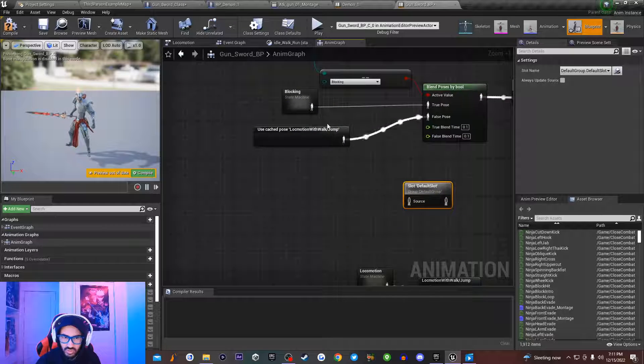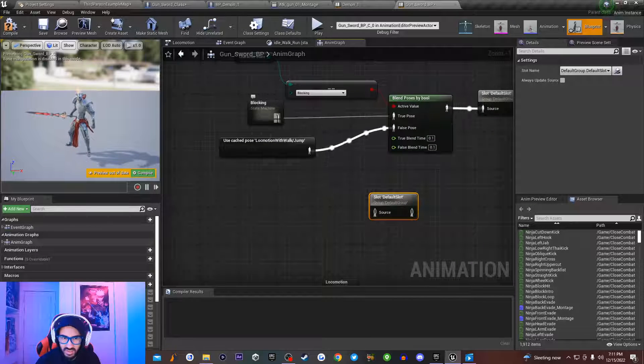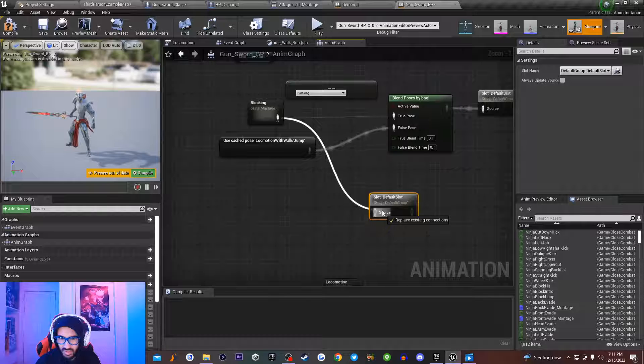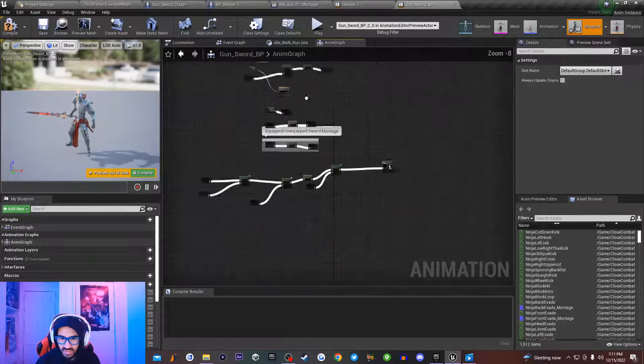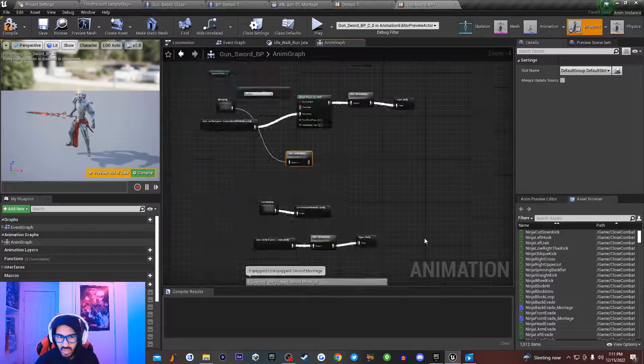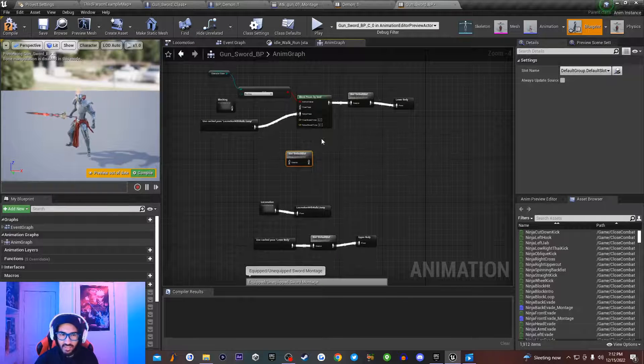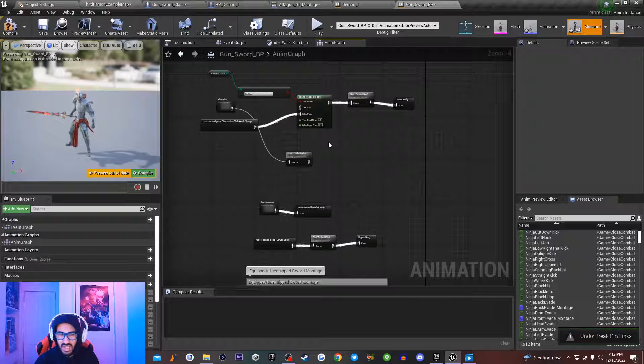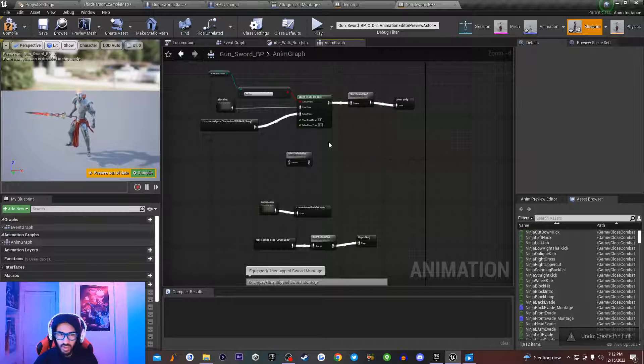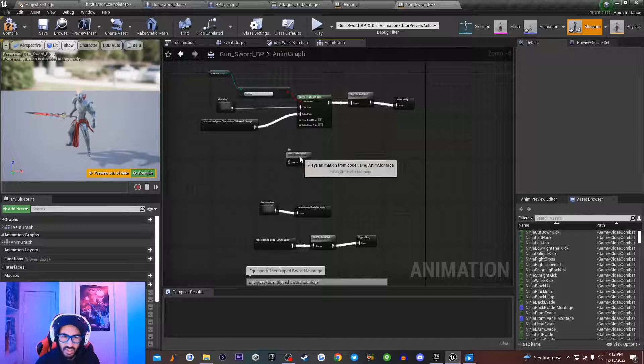And then what you do is you take this node right here. Let's say for example, you take this node right here, and I drag it into this, and then I drag it into the node that's all the way down here. That would basically allow you to use animation montage. You need to have default slots inside of your animation blueprint graph in order to use montage.